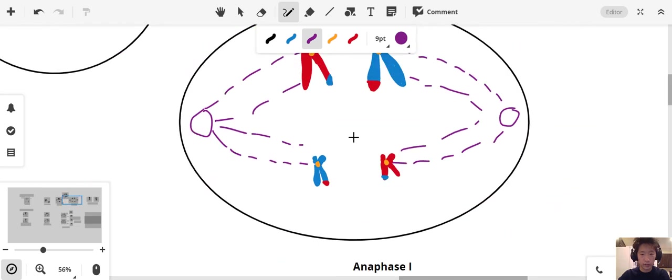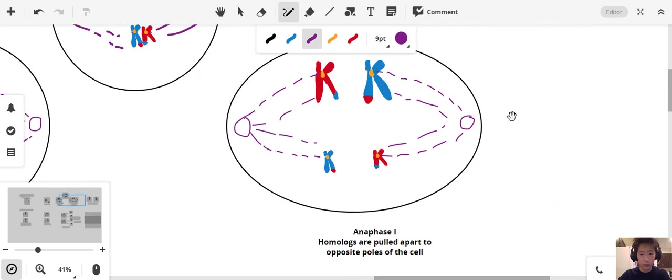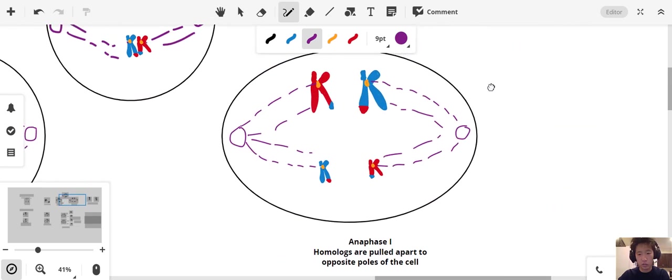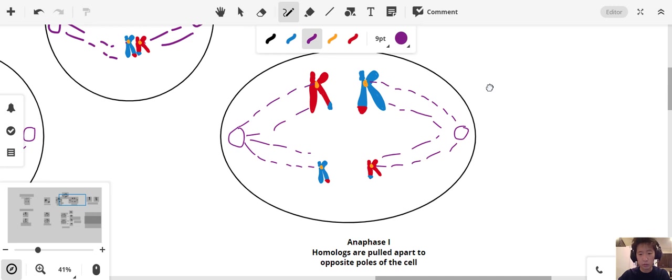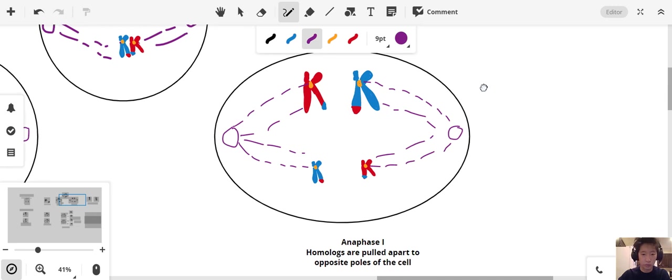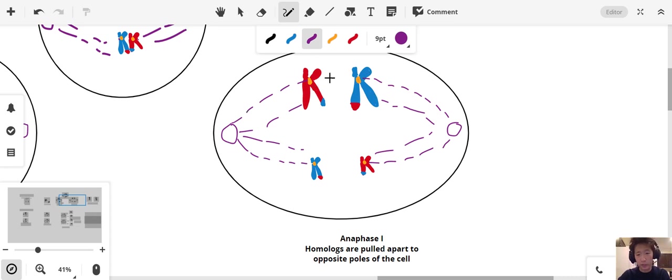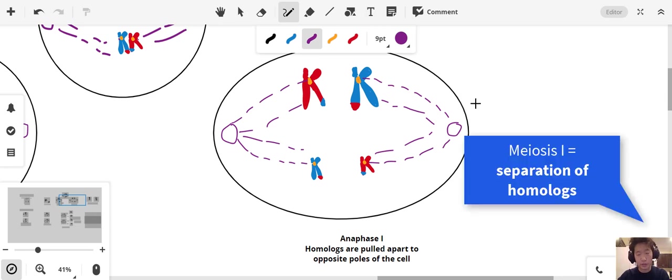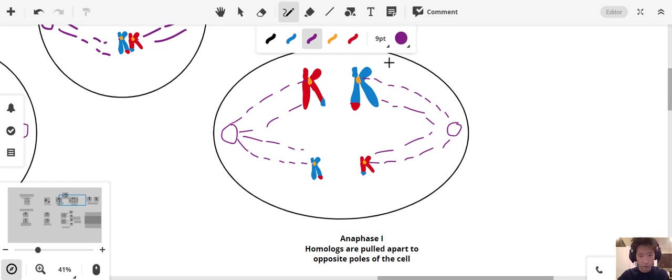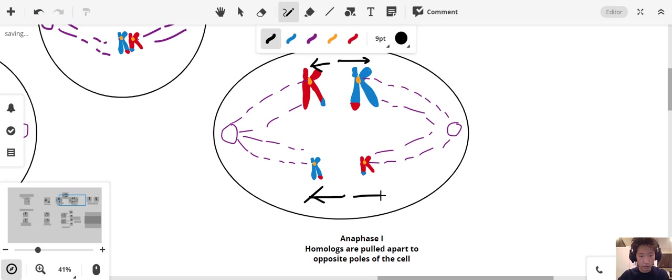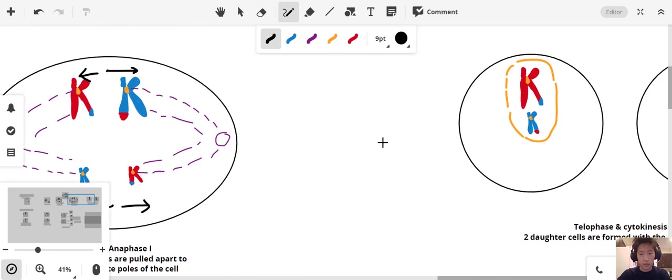Here is anaphase. Anaphase is the stage in which homologues are going to be pulled apart to opposite poles of the cell. We call this anaphase 1 because we're still in meiosis 1. We have our homologues, which they were paired, and now they're being separated. Remember that in anaphase 1, this is the separation of homologues, not the separation of sister chromatids, which happens in meiosis 2. These guys are going to get pulled to opposite ends of the cell.